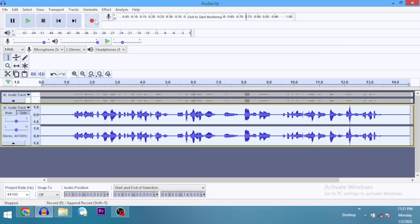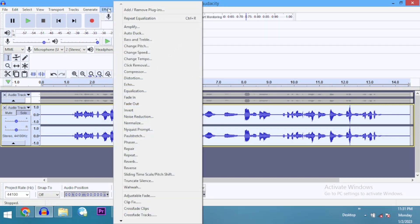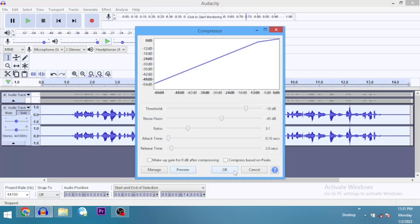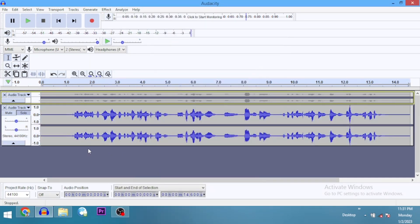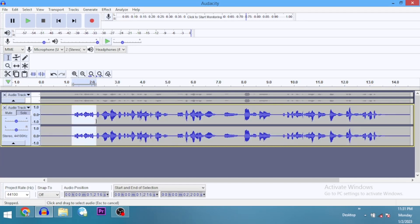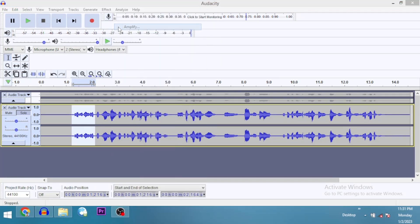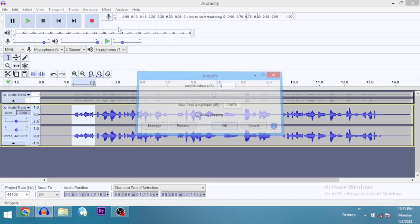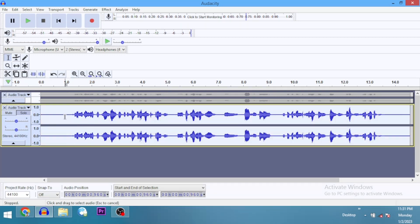Now let me go ahead and throw in one more compressor pass. I'll compress one more time. Then I'll manually increase the audio level for the beginning part to produce a more even sound — amplify by 3 dB. That looks good.